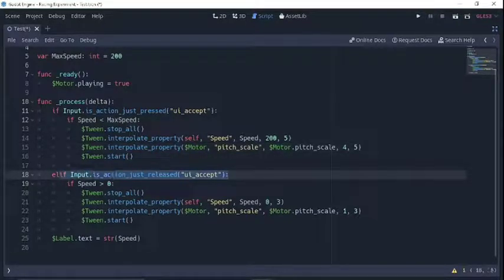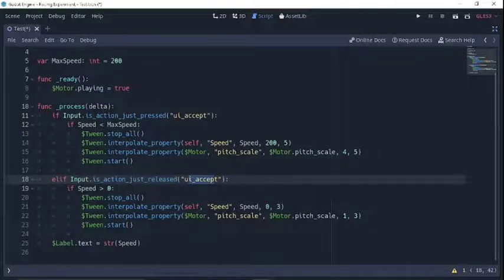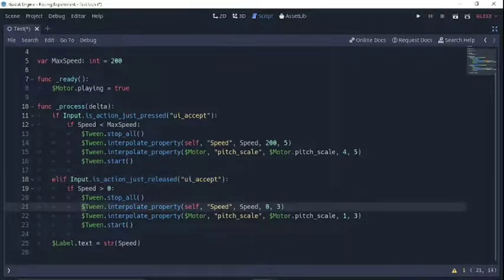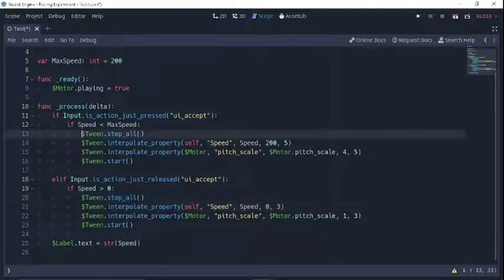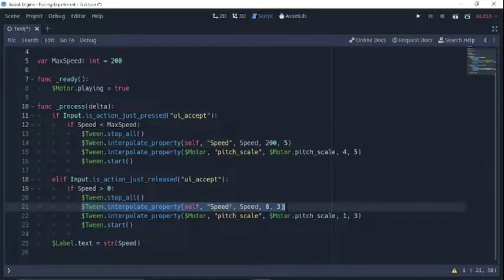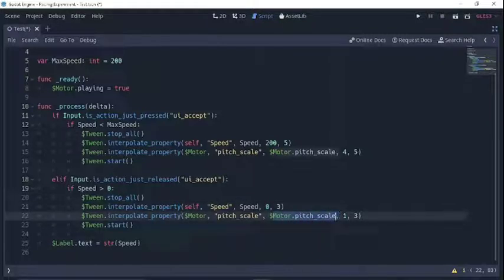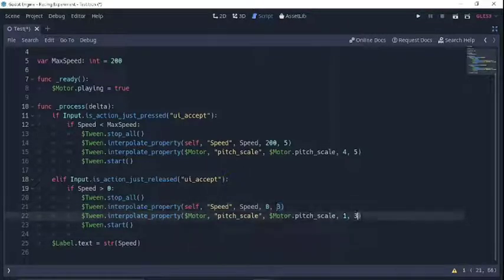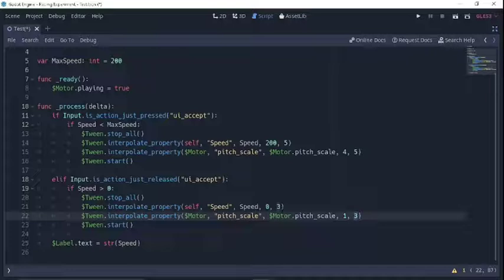And then if the key is released — whenever I release the enter key — we're going to stop whatever tween happens to be happening. That's why I did it up there also. We're going to go back down: have the speed return back to zero, and also take whatever the pitch scale is at that moment and return it back to one. I did it in three seconds — you can play with the time however you think is good. I thought the motor would rev down and the speed would decrease maybe a little more quickly than it would increase.